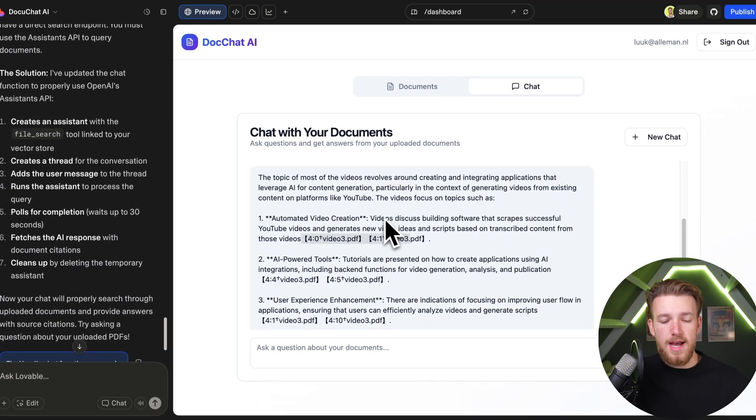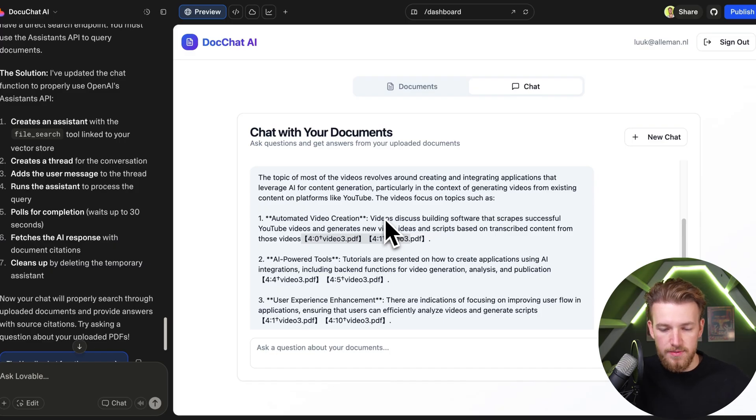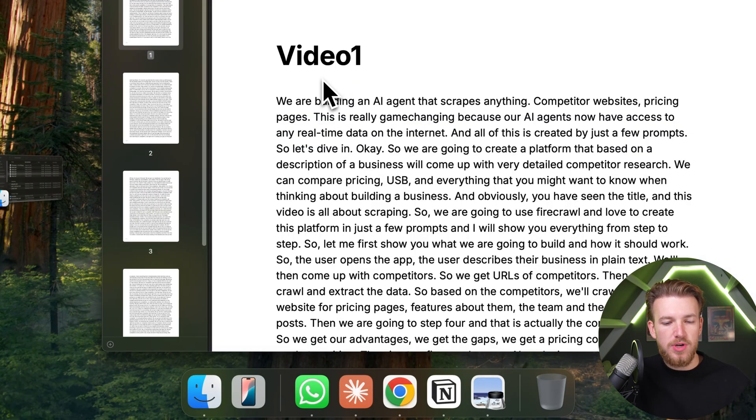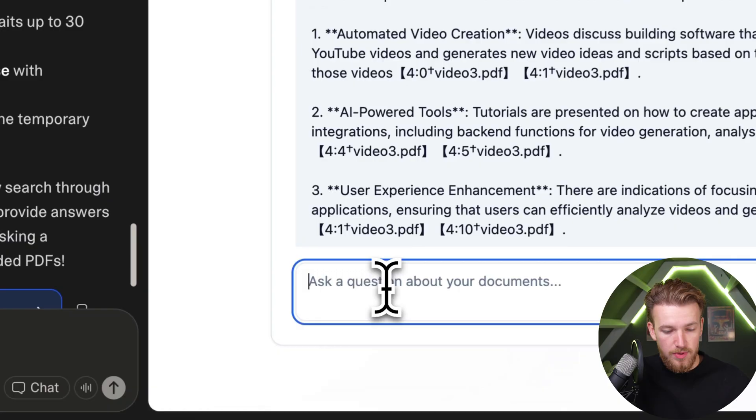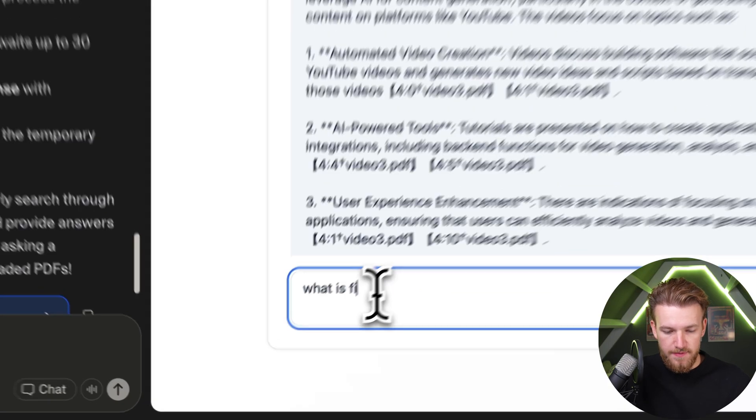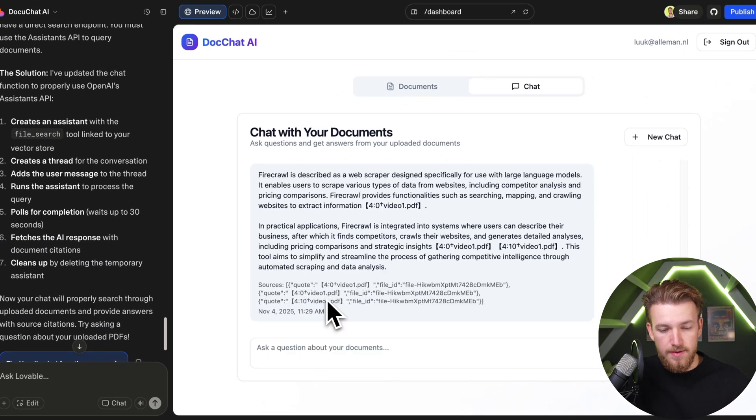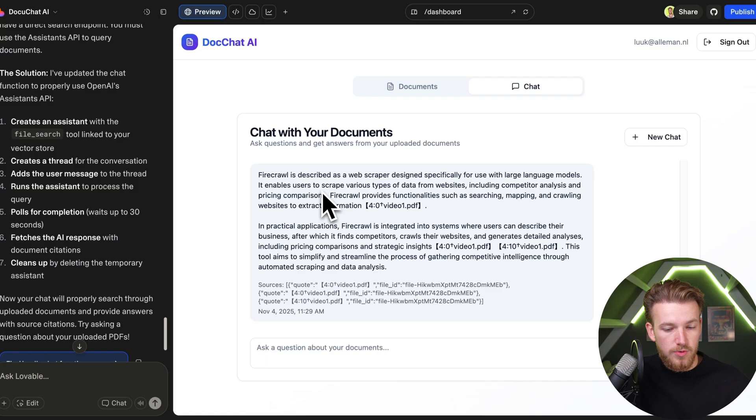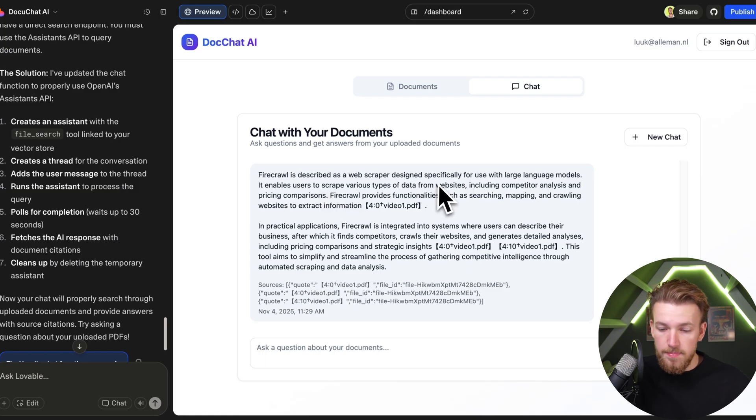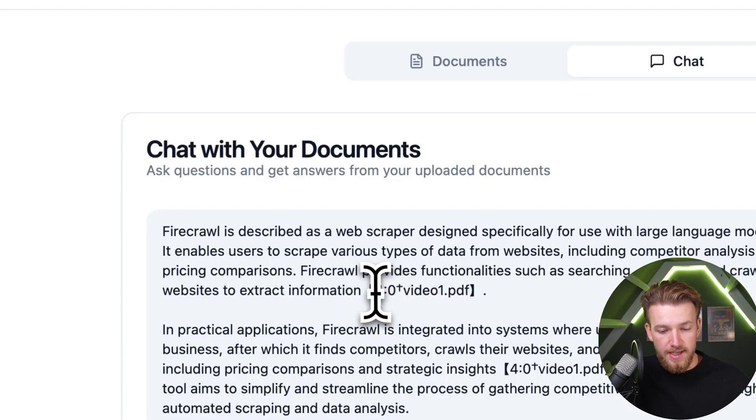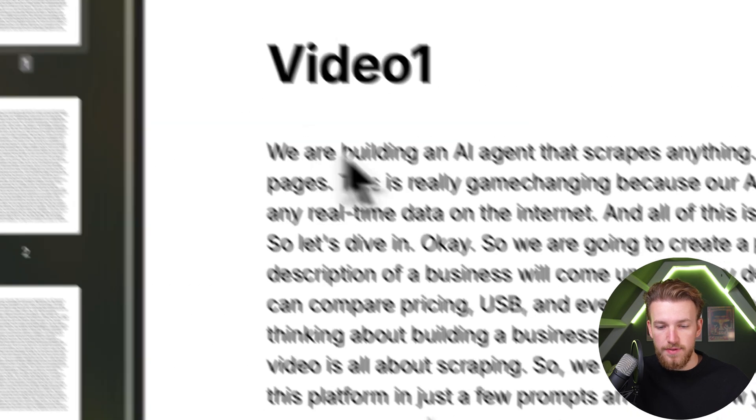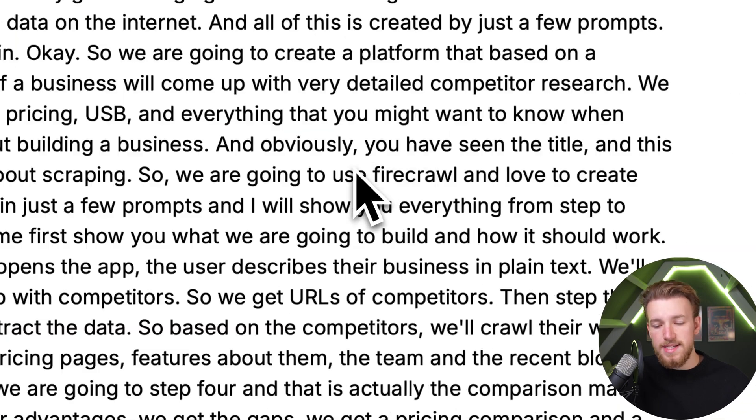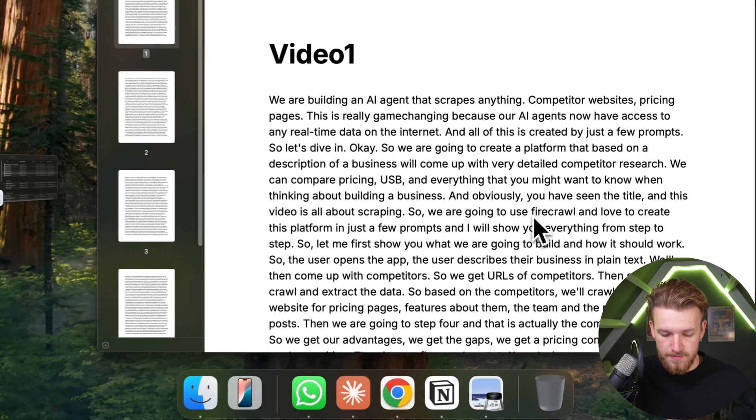We can also ask things a bit more focused on a specific video. We have my last video, which was about Firecrawl. Let's just ask 'What is Firecrawl?' Firecrawl is described as a web scraper that enables users to scrape various types of data from websites, including competitor analysis and pricing comparisons. It was indeed from this video. If we go to video one, you can see that we are indeed using Firecrawl for this.